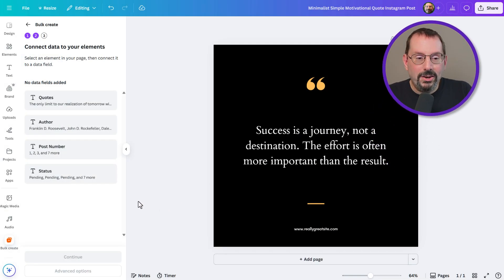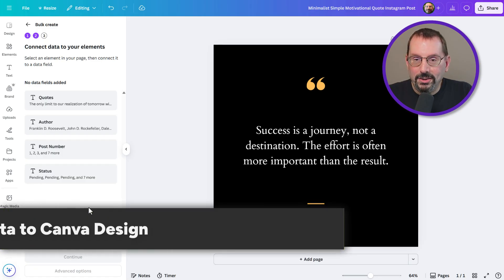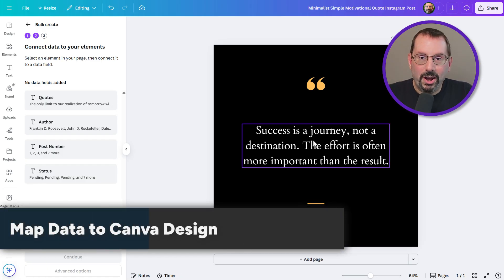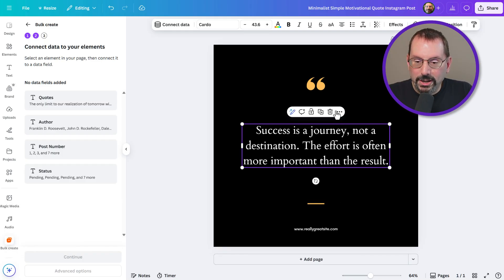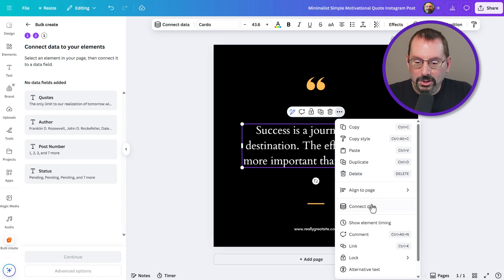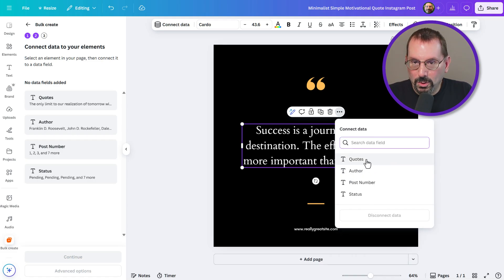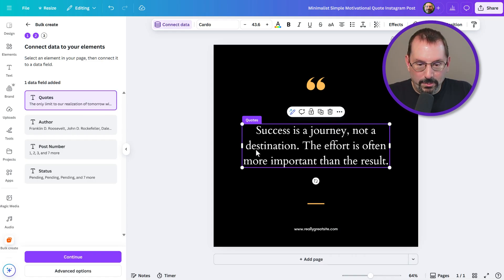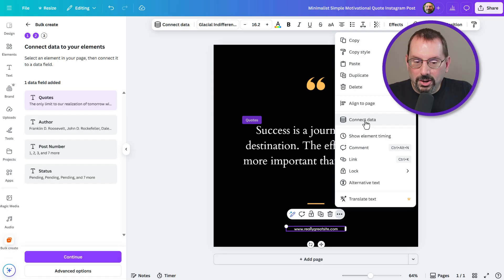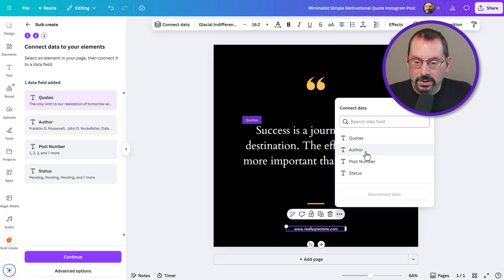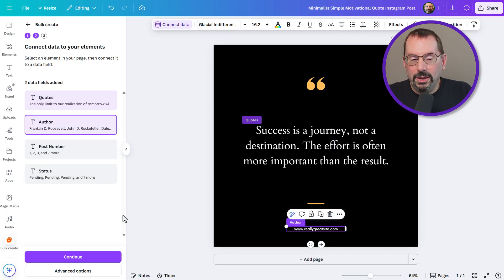Now that we've added our data, we have to map it to the fields in our quote template. I'm going to highlight this text box, click the three dots, and click 'Connect Data.' I'm going to connect it to the quotes column — that one is now mapped. For the website field down here, I'm just going to use that for the author. Click the three dots, click 'Connect Data,' and select author.